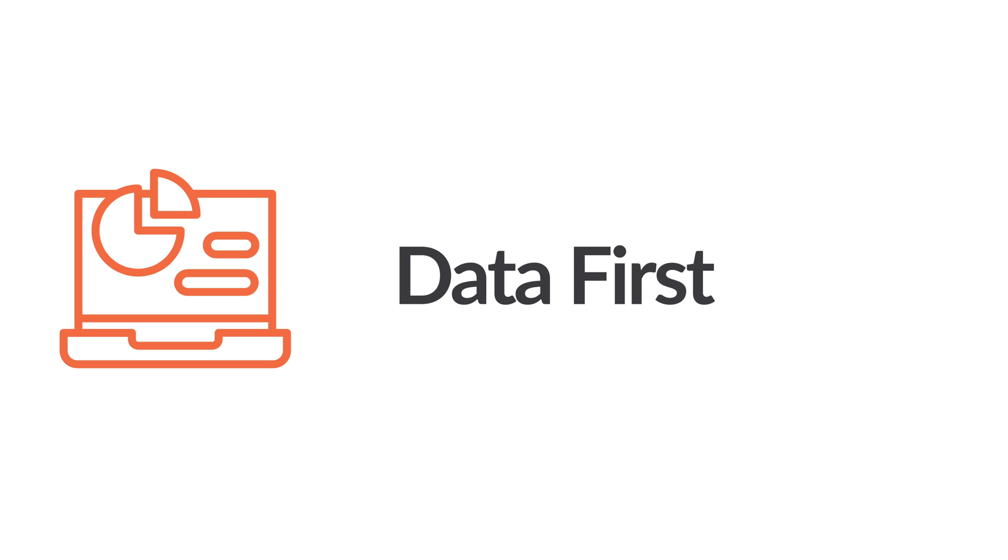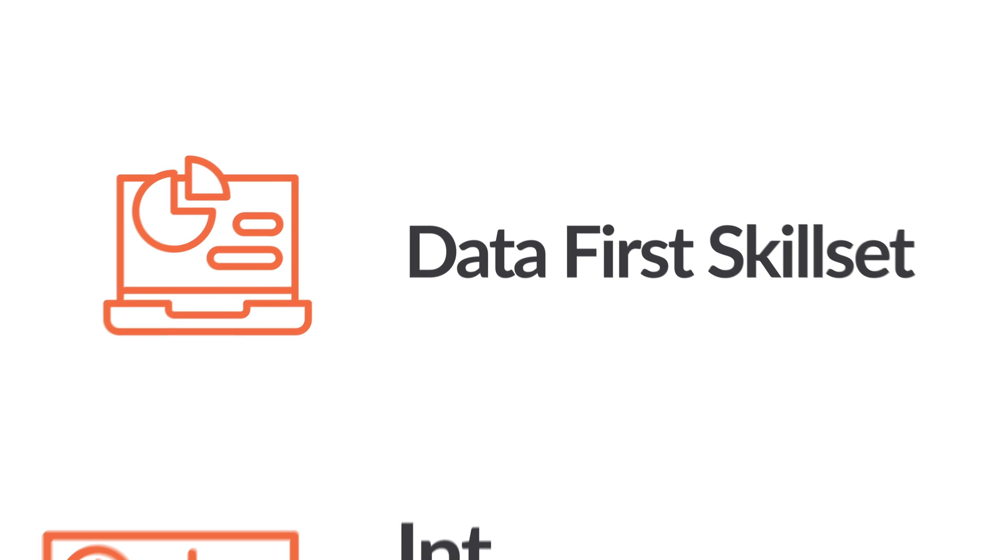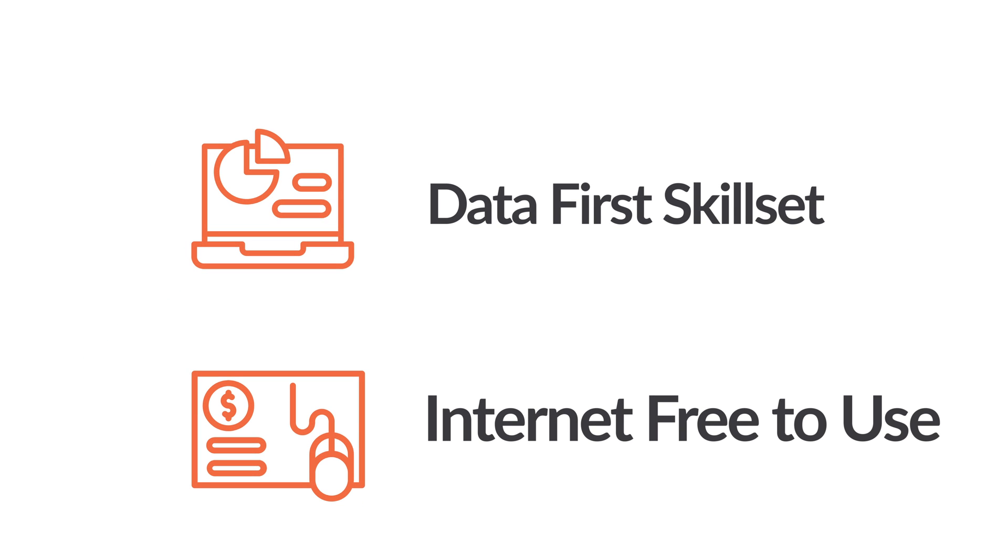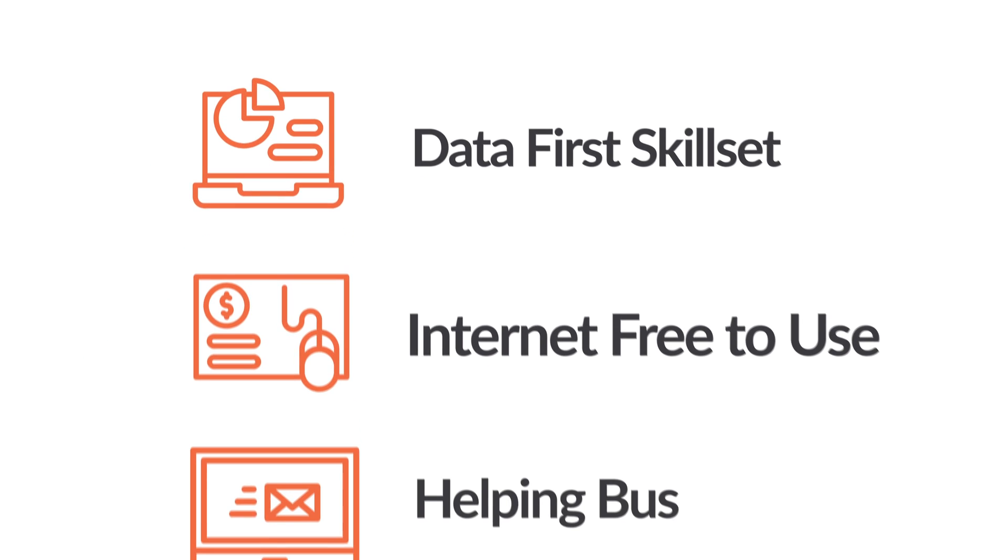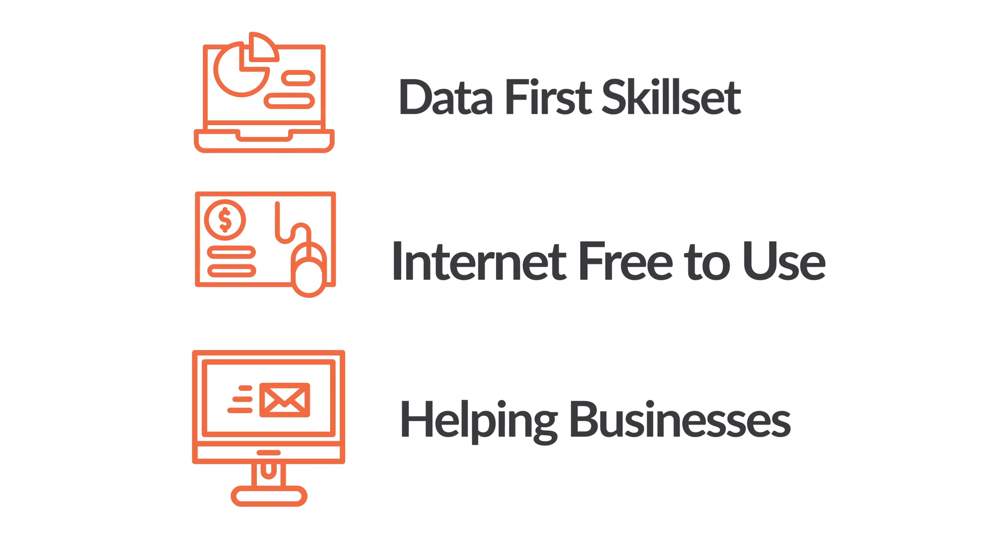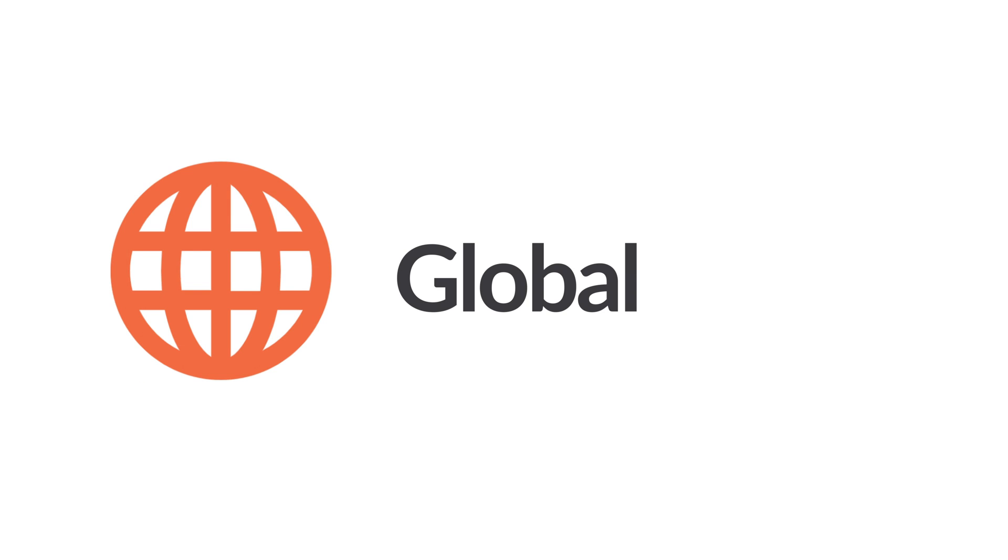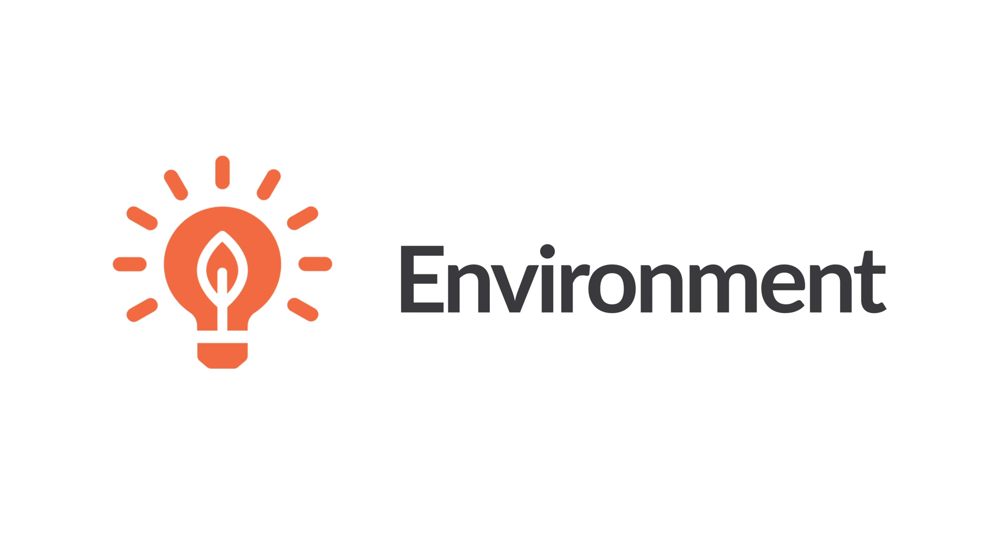A career in ad tech and MarTech means building a data-first skillset, helping to keep the internet free to use, and enabling businesses to connect to their customers. All while working in a fast-paced global environment.